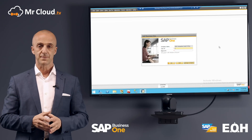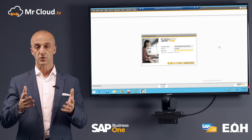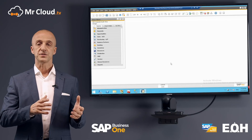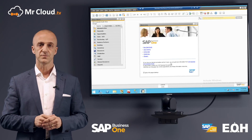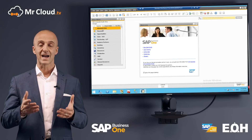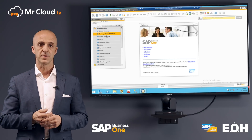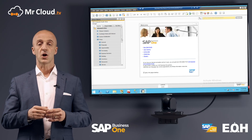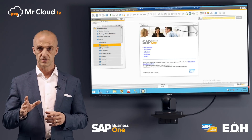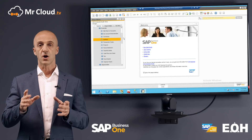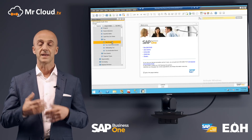You open your SAP Business One system and log in with your credentials as an administrator. On the dashboard, navigate to the main menu and click on the Administration button to reveal the drop-down menu. Then click on Setup, then on Financial, then on Tax, and then on Tax Group.